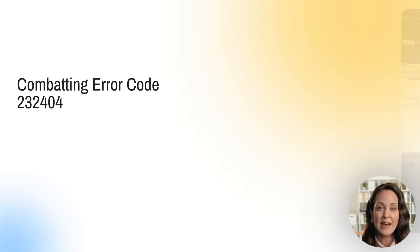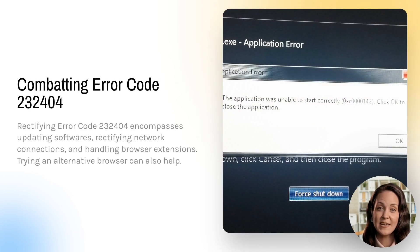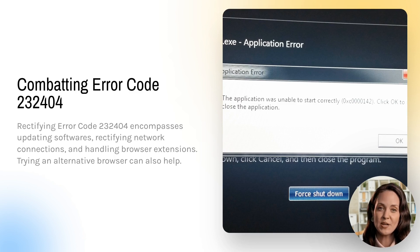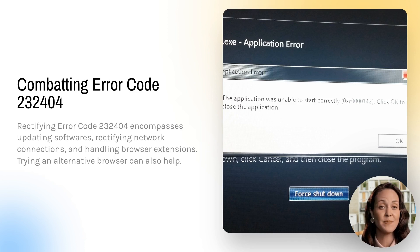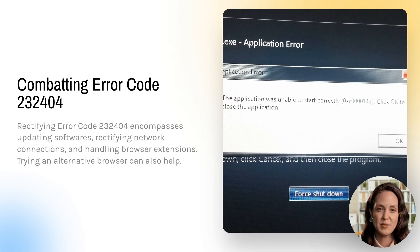Scene 3 covers methods to combat Error Code 232404. These include checking and rectifying your network connection, updating your browser and video player, and properly handling browser extensions. Consider trying an alternative browser if the problem persists.